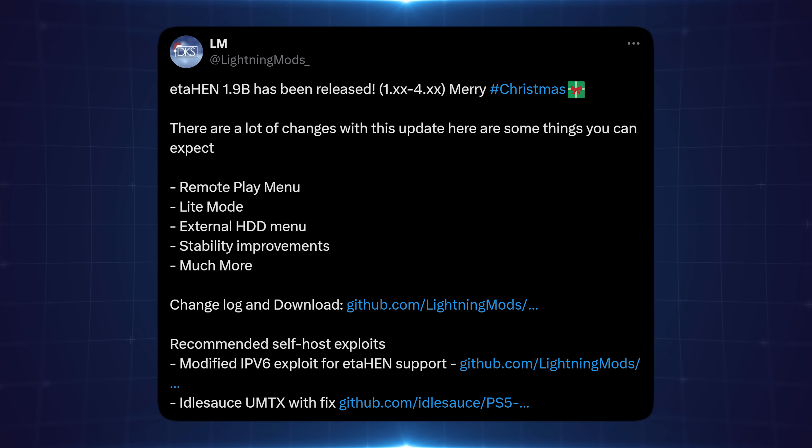Hey what's going on guys, welcome back to another video. Hope you all had a great Christmas. I just released a new video on Christmas day covering all the new releases from many different developers in the scene. Go ahead and check that video out if you haven't already.